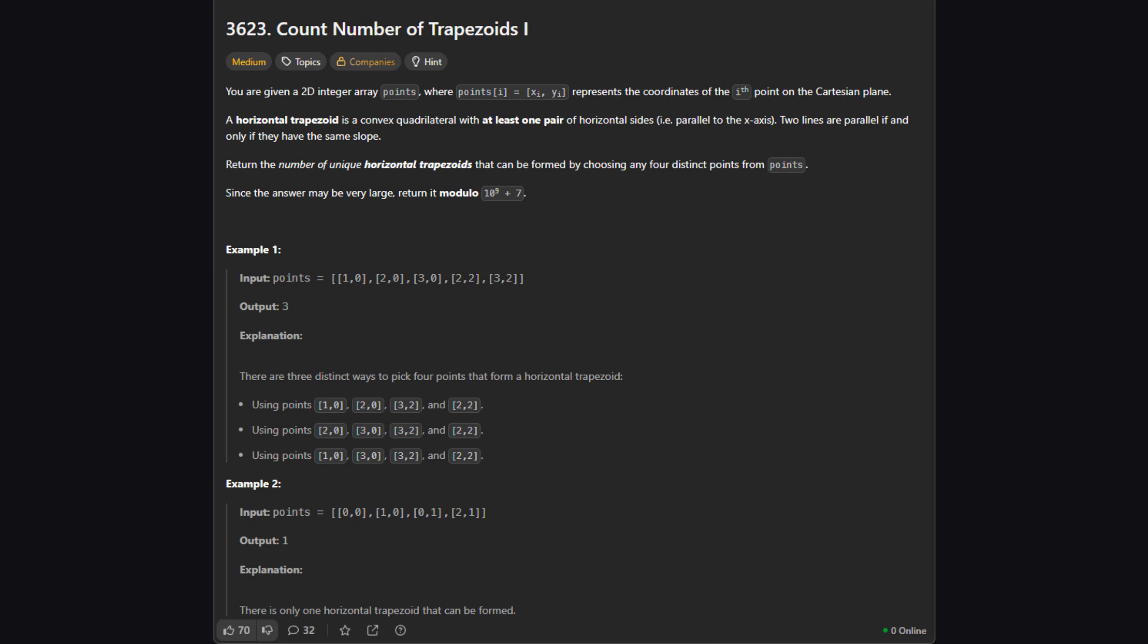But we can't just pick any four points. They need to form a specific shape called a horizontal trapezoid. We need to return the total number of ways we can form this shape. Since the answer can be huge, we'll return it modulo 10 to the power of 9 plus 7.